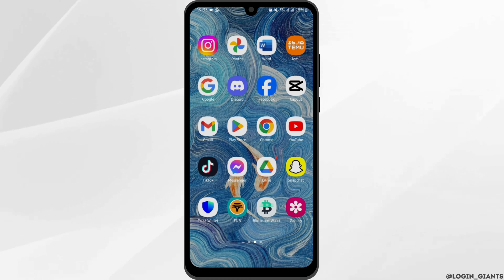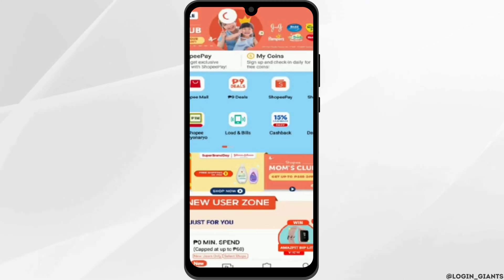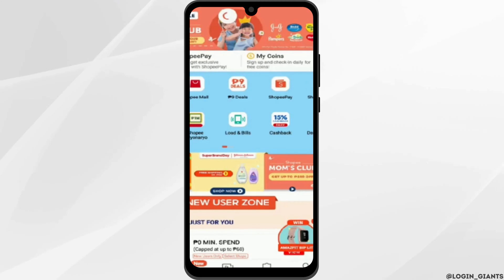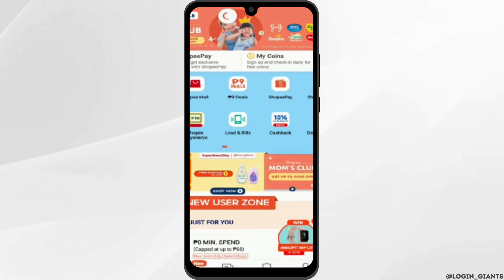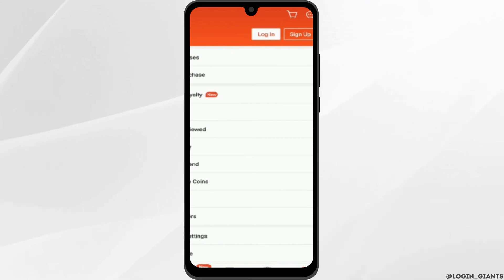Head over to your Shopee application from your device. Once you open your app, you will see this kind of page. To get logged into your account, tap on the Me section on your bottom right.